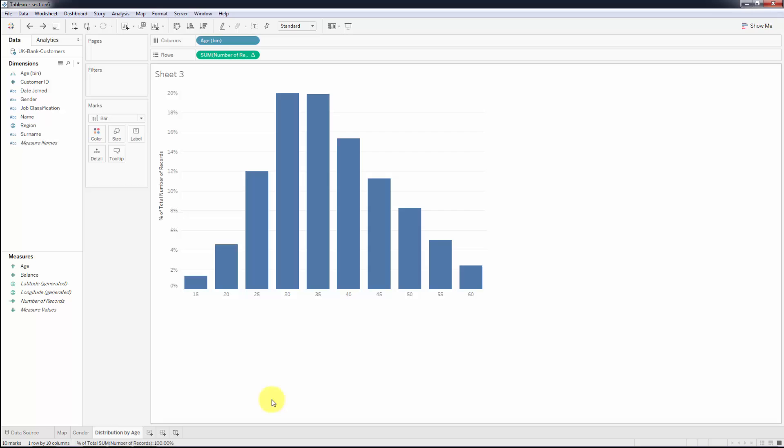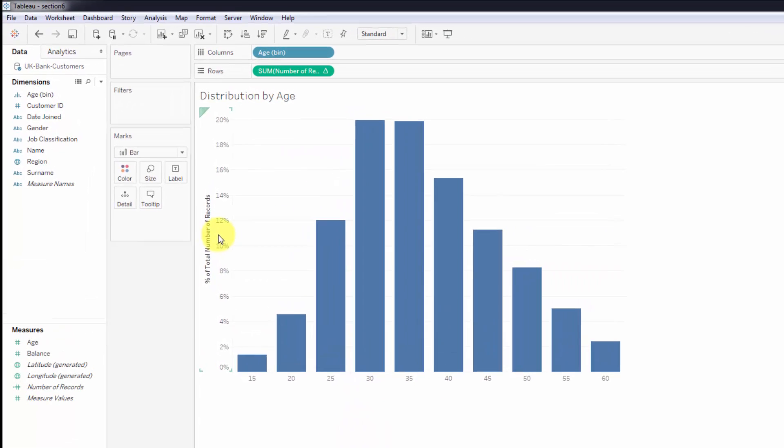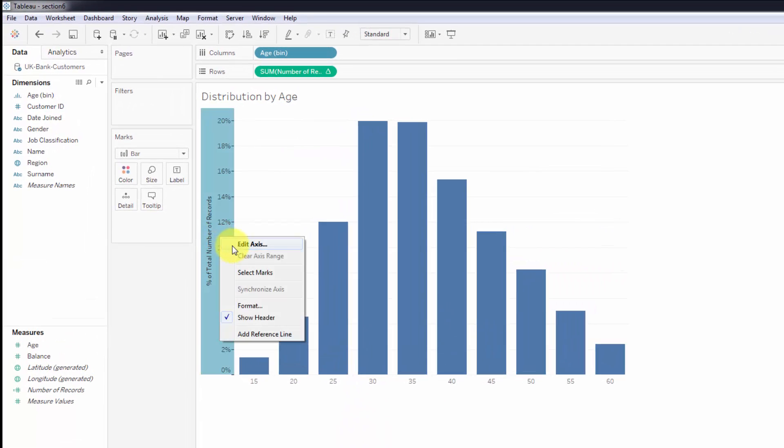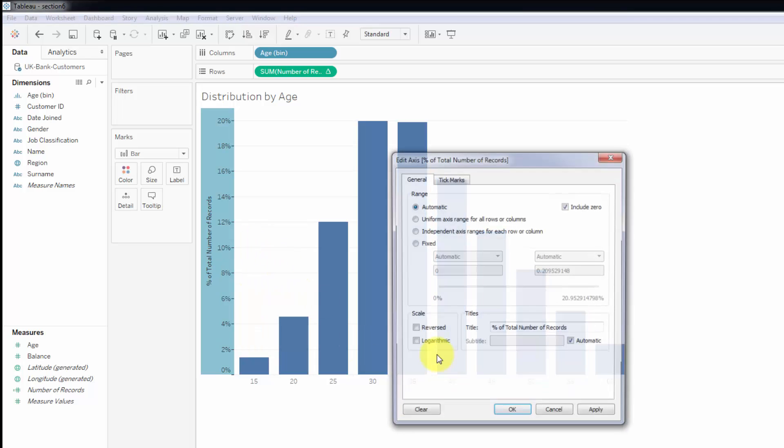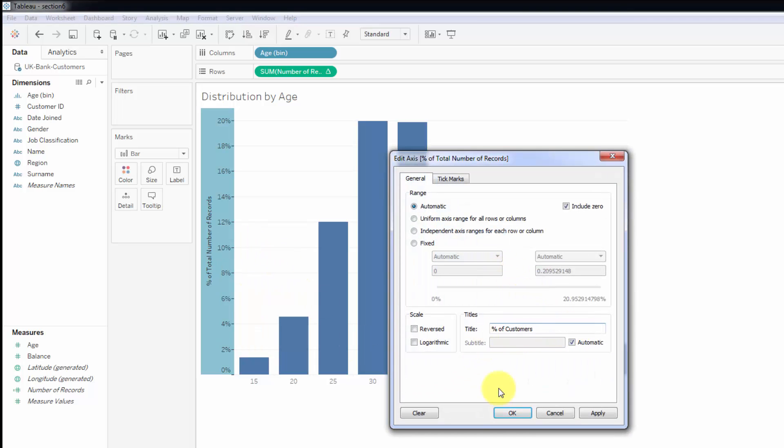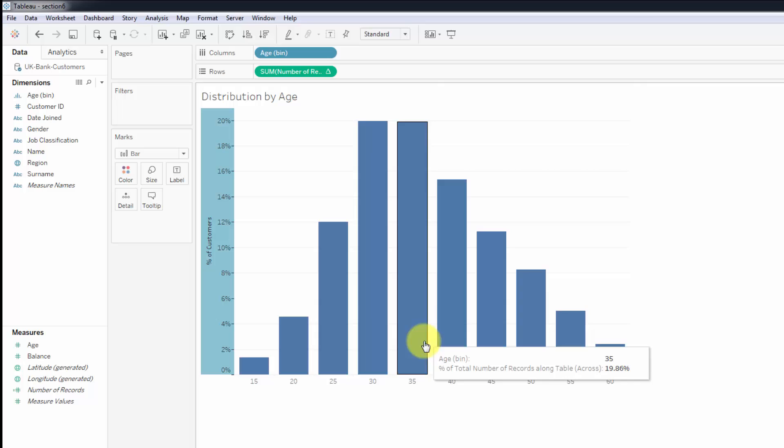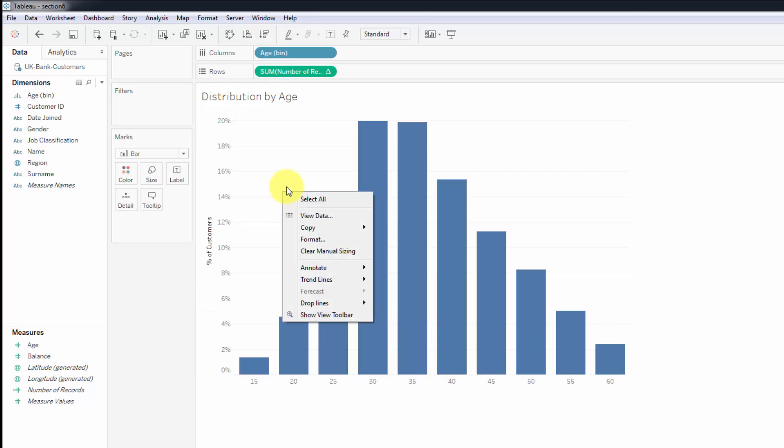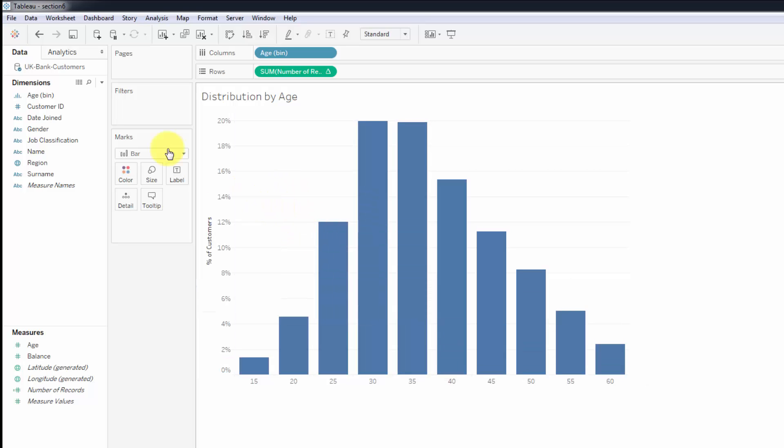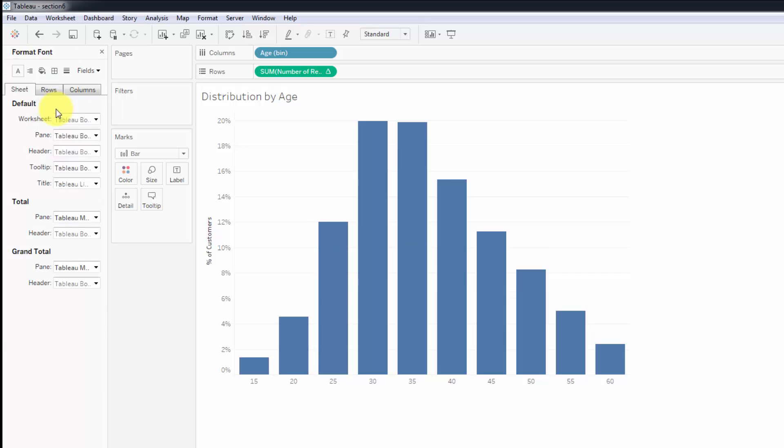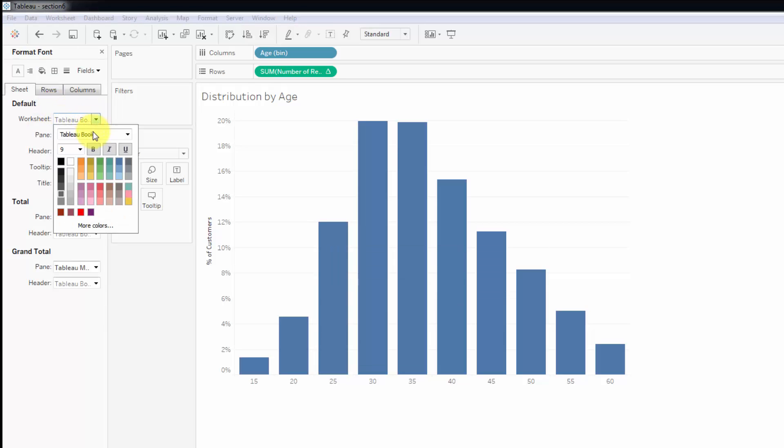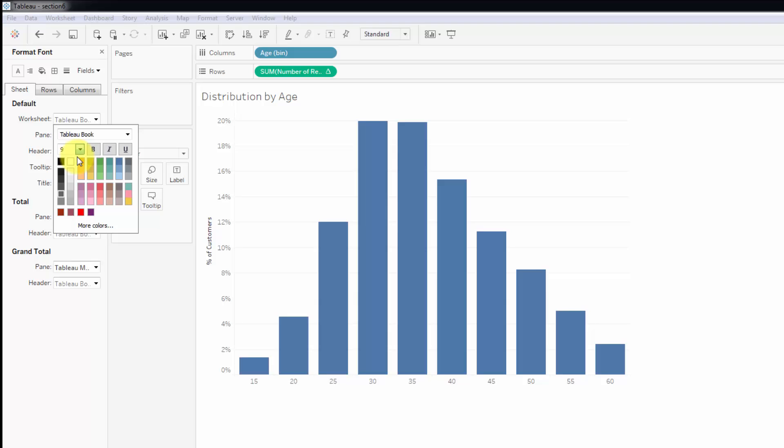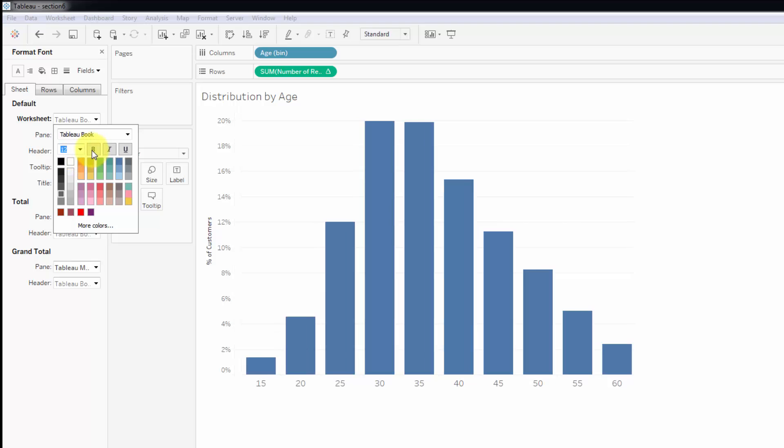First we're going to edit axis and change this to Percentage of Customers. And now we want to right-click anywhere on the chart, click Format, and we will change this to keep it consistent - 12 and black or dark bold.